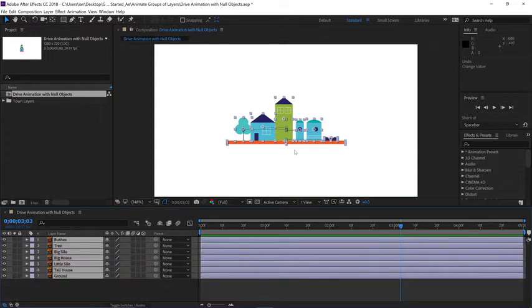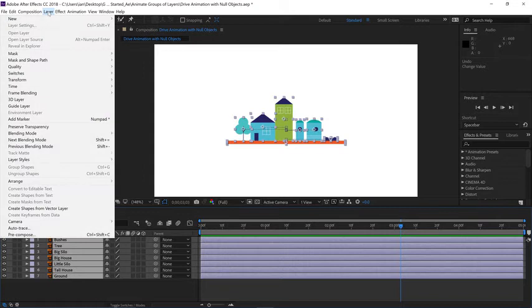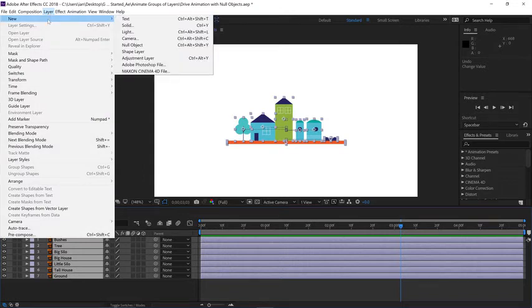This is a case for null objects. We could pre-compose all these layers, but I still want to have access to the layers in the same composition. So what I'm going to do is go up to the layer menu and then choose new null object.